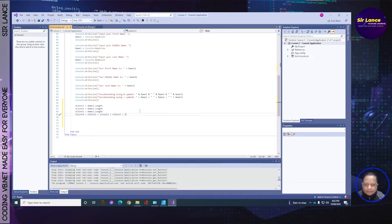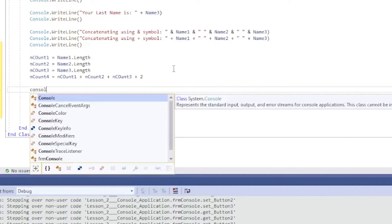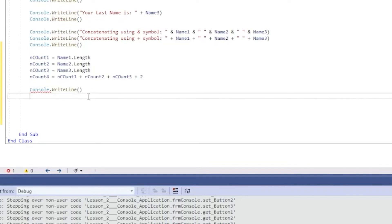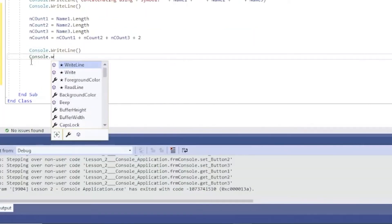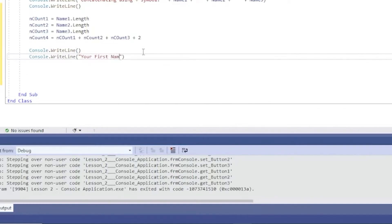We know that we have two spaces between our first name and middle name, and between our middle name and last name. Later on I'll teach you how to get special characters, but counting special characters will require us to use regular expressions, which I'll cover later. For now, let's assume we have two white spaces between our names. We'll call Console.WriteLine to add an empty line for spacing, then we'll write out the results.